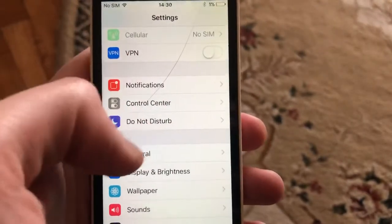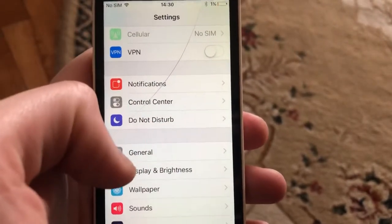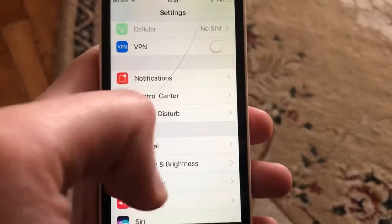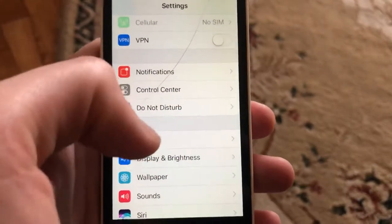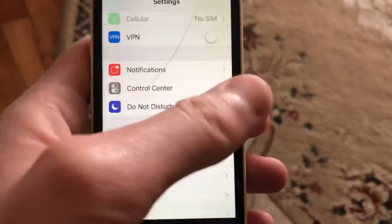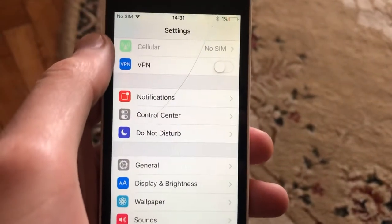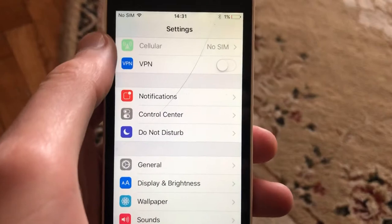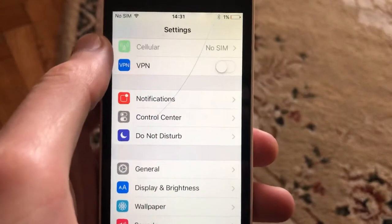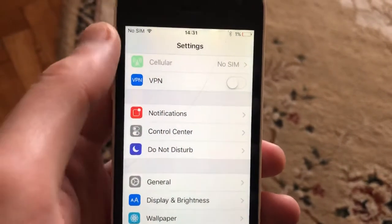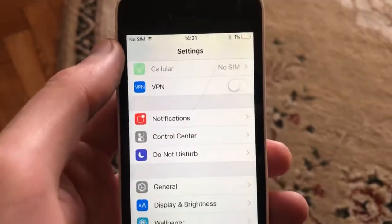You can also try to restart your phone. Just go to General, then scroll down, find Reset, and tap on Reset. Just wait until your phone shuts down, then power on your phone again.